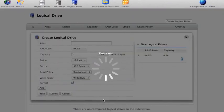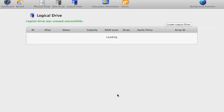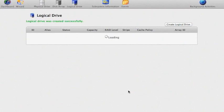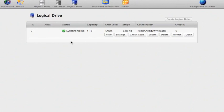At this point all the lights on the first five drives on the unit start flashing. And it tells me the logical drive was created successfully. It also tells me here it's now synchronizing which is why the lights are flashing on the first five drives.